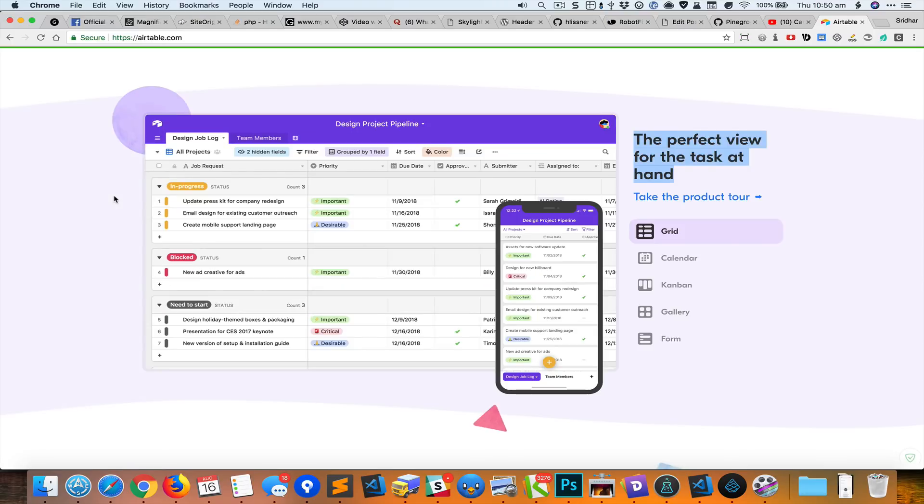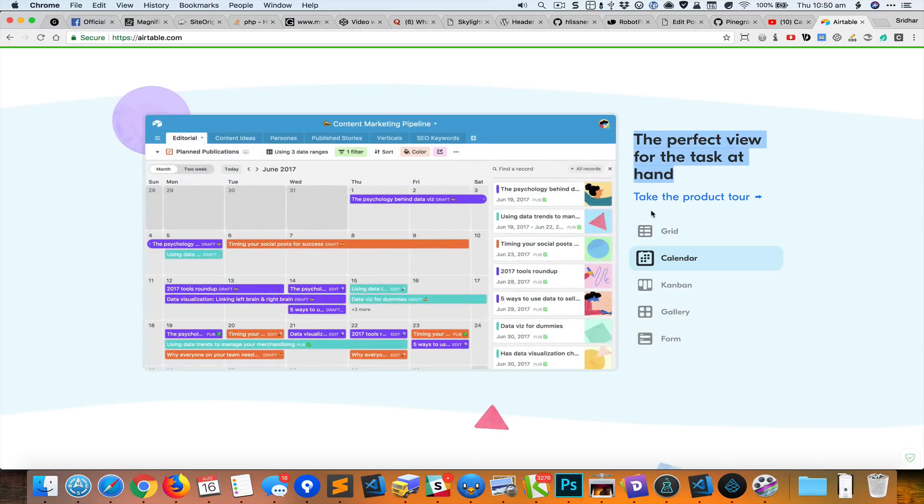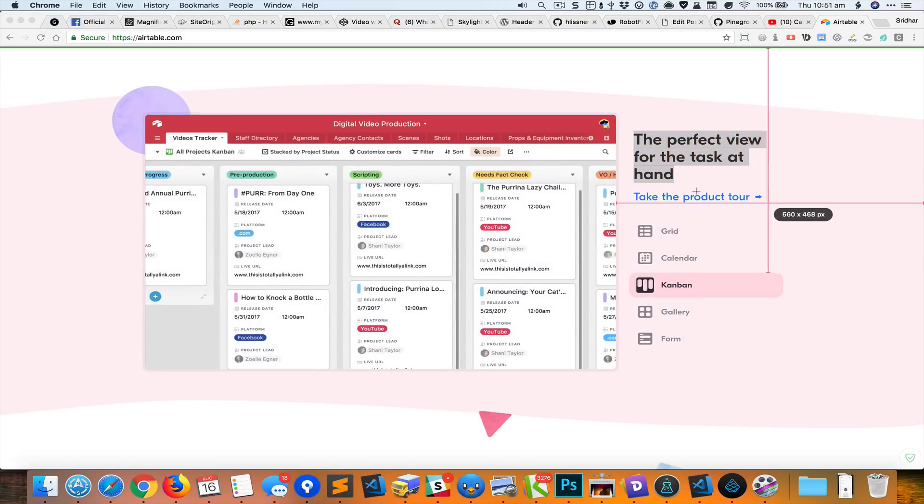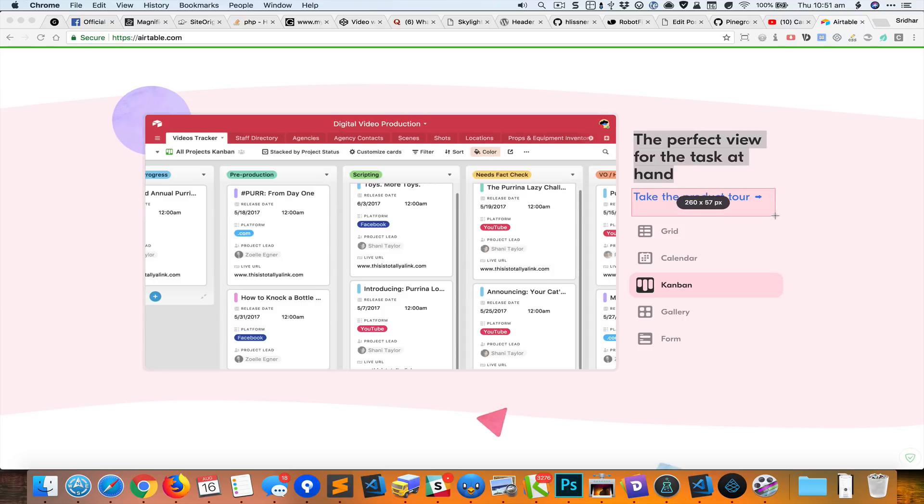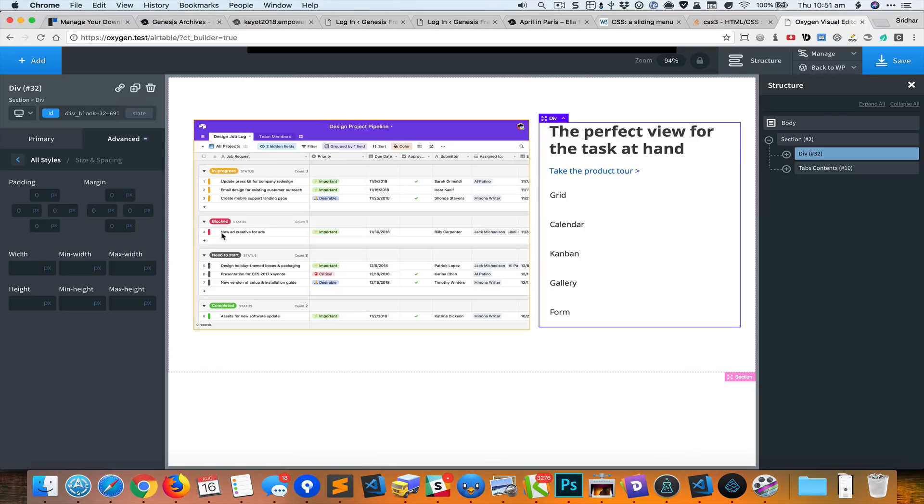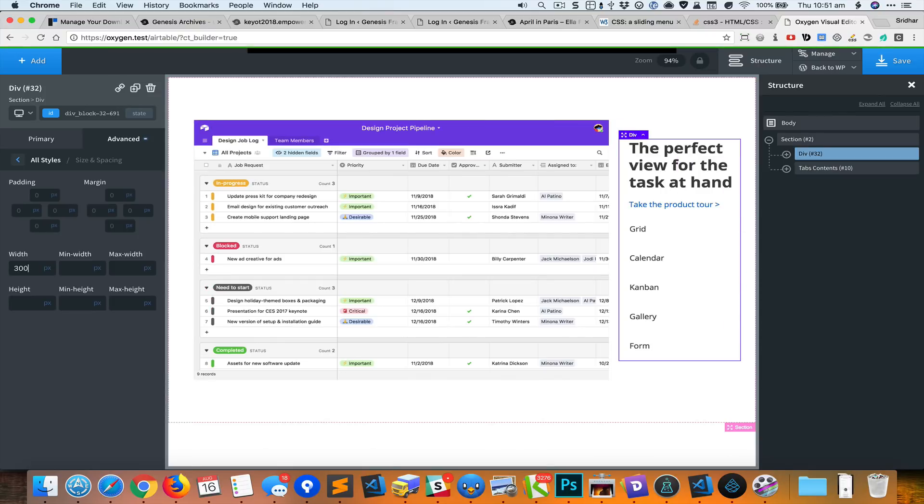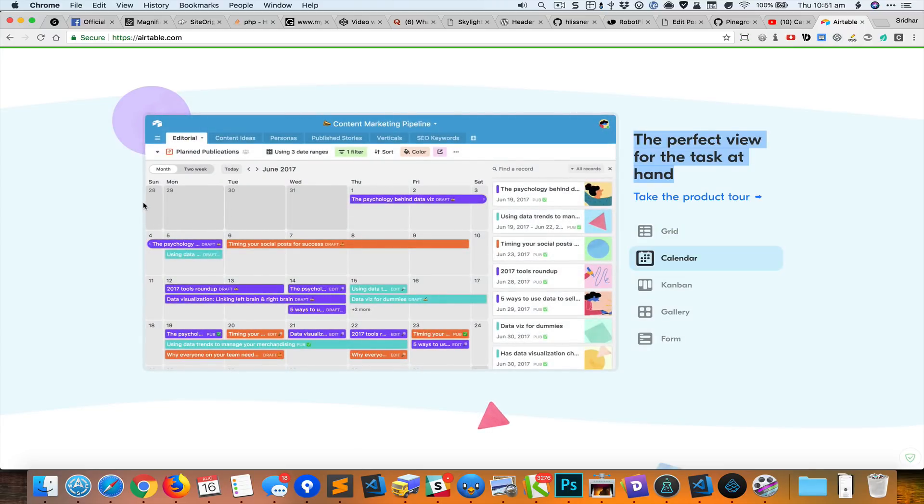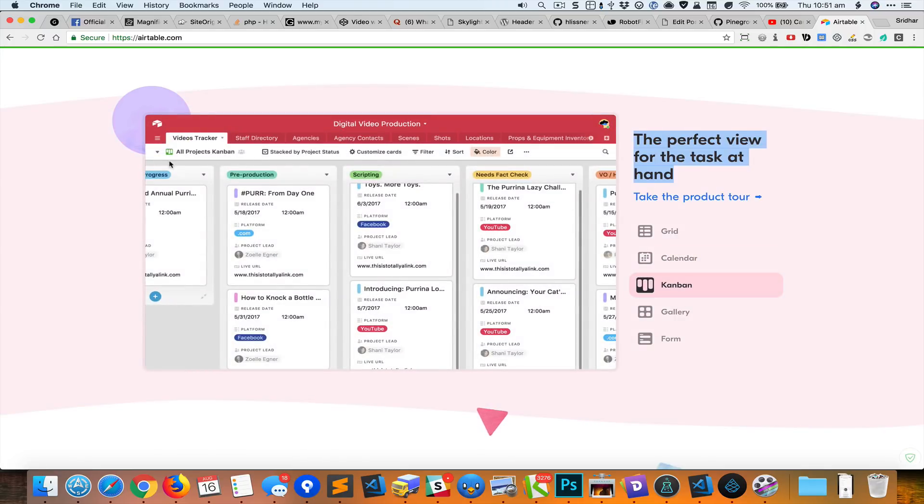We could also reduce the width of this right side area to something like 260 pixels. We'll just use 300 like that. If you notice this sample site that we are trying to recreate, the images have a rounded corner and also like a border or a box shadow, so let us try to inspect that and use the CSS from here.